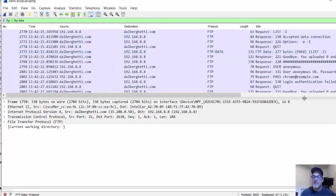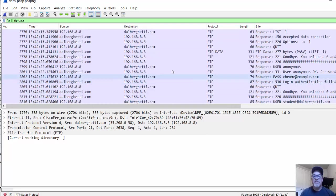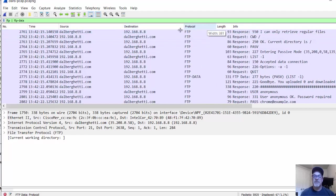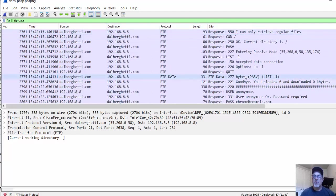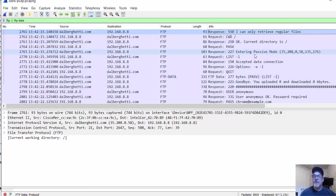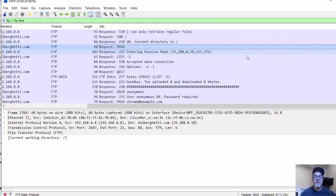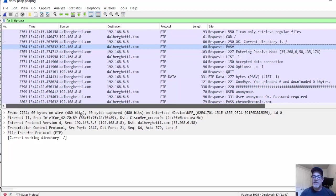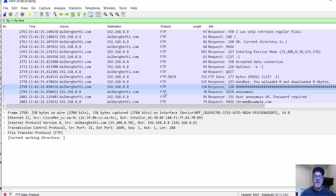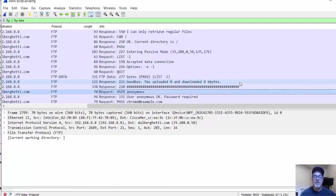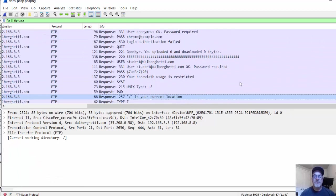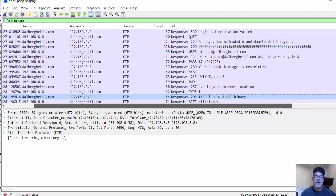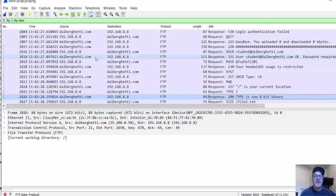This is interesting because I decided on purpose to use the FTP protocol, which is not secure. We're going to see how it's not secure here in a second. I'll pull this over here so we can see a little more info. Just looking through the different FTP packets here, scrolling through them, we can see when we connected from my computer to dalberghetti.com using FTP. We're going to look for the password here. I'll scroll down. There it is. This is it right here.